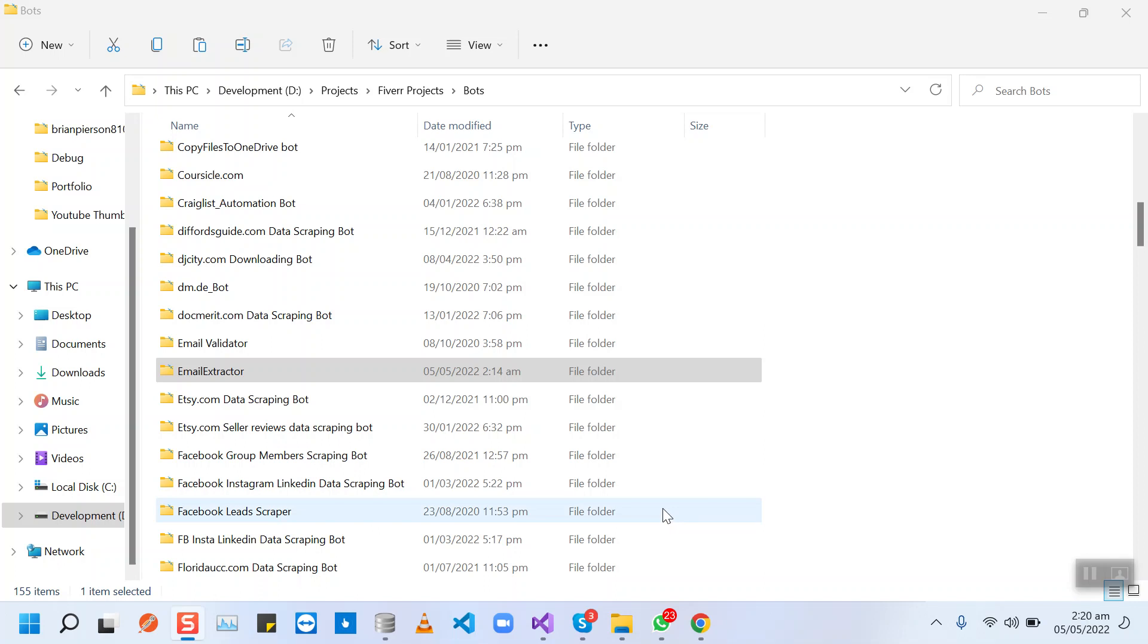Hey Alex, I hope you are doing well. Our email extractor is ready. In this demo video, I'm going to show you how you will be using this bot on your Windows PCs.